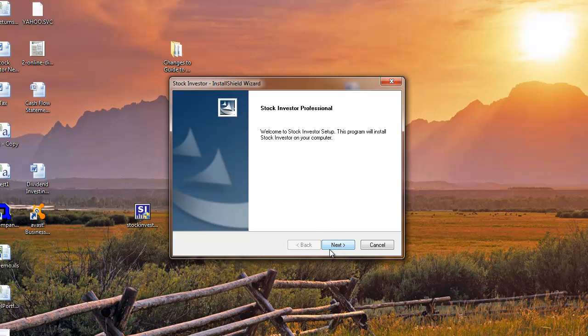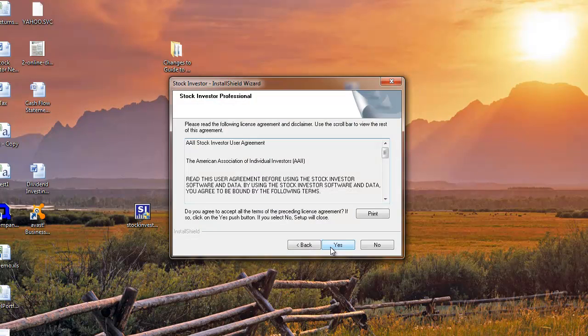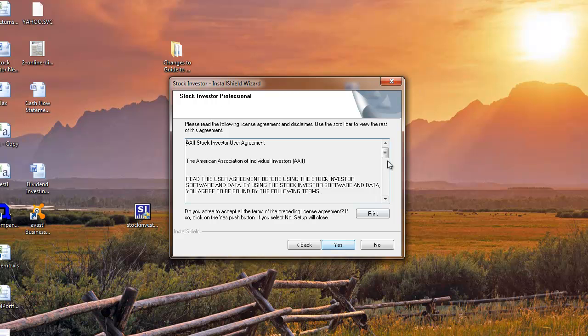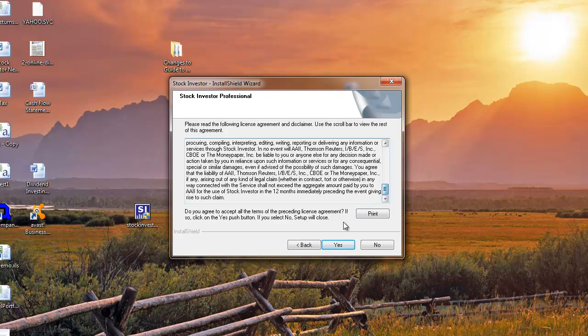At the Welcome to Stock Investor Setup window, click Next to continue. Please take a moment to review the stock investor user agreements and if you agree, click Yes.